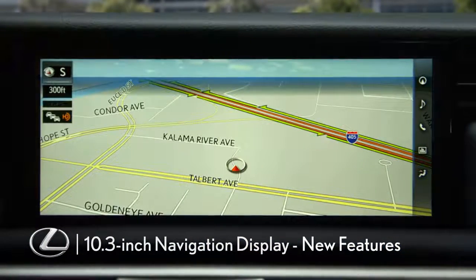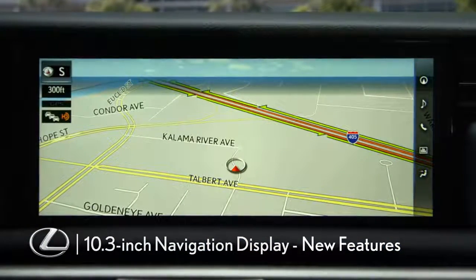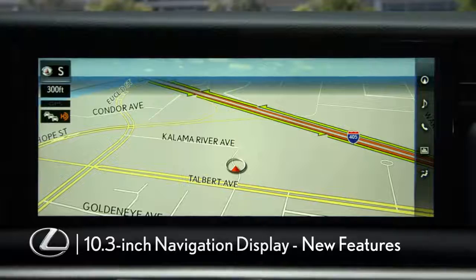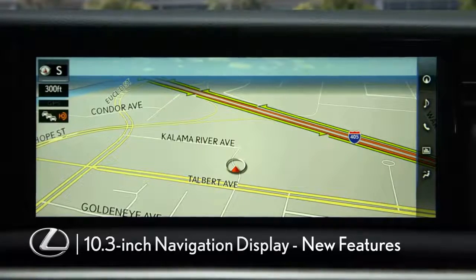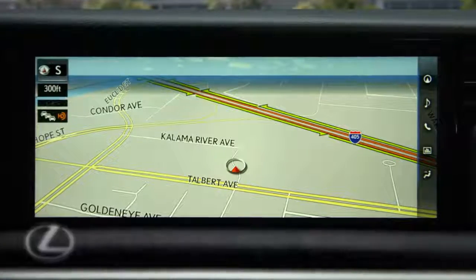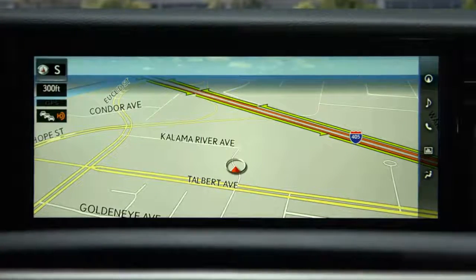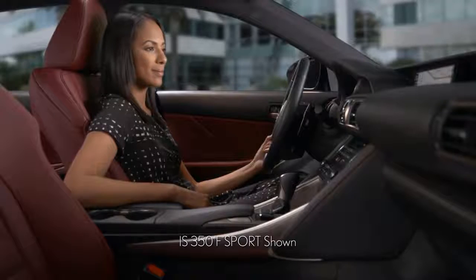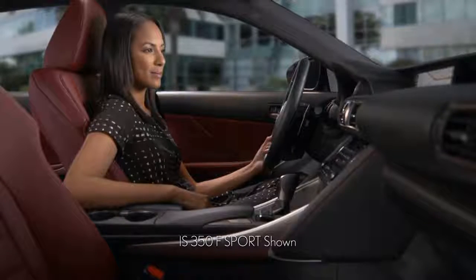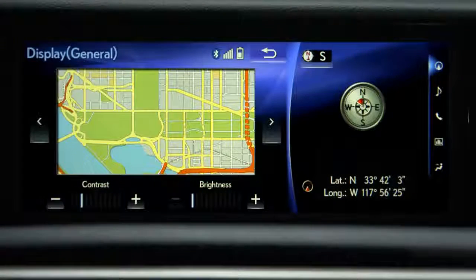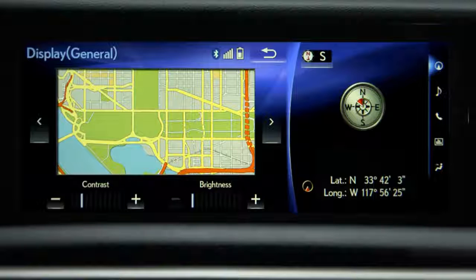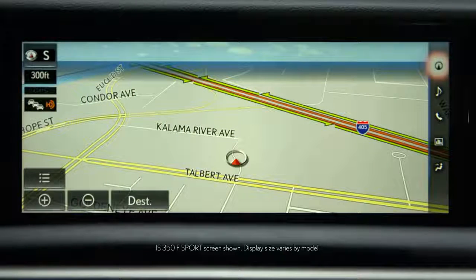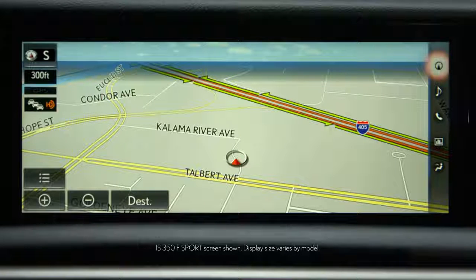This video will show you some of the many features and functions that are accessed through the available 10.3 inch navigation display. The first thing you'll notice is the clarity and size of the display. Its high resolution and color definition enhances visibility. This screen can display a 1280 by 480 image.